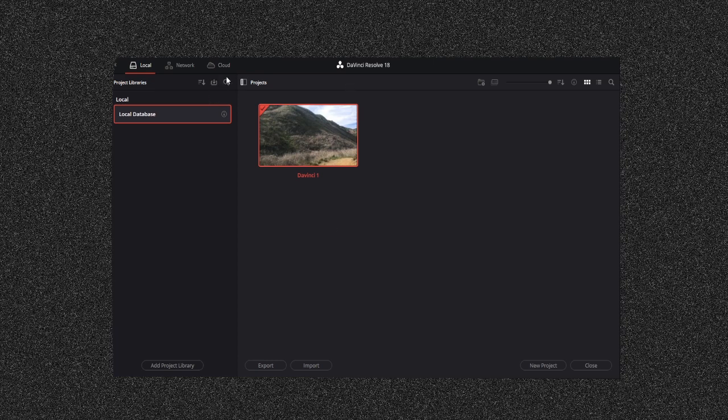So usually when you have your own project and you save a project, like a brand new project in DaVinci Resolve, all it does is save and it doesn't give you a location. Even if you try to do save as, none of that works. I don't know why that happens, but I found out that you could do this.